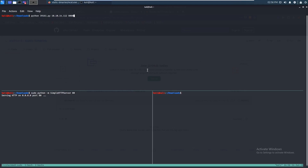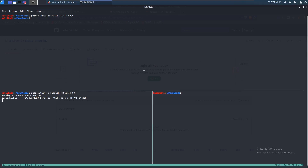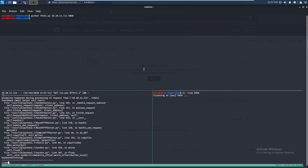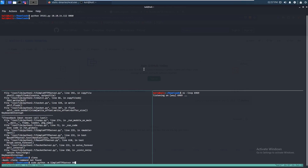I forgot to set up the netcat listener on the port. Let's do nc -lvp 6969. Just cancel this out.